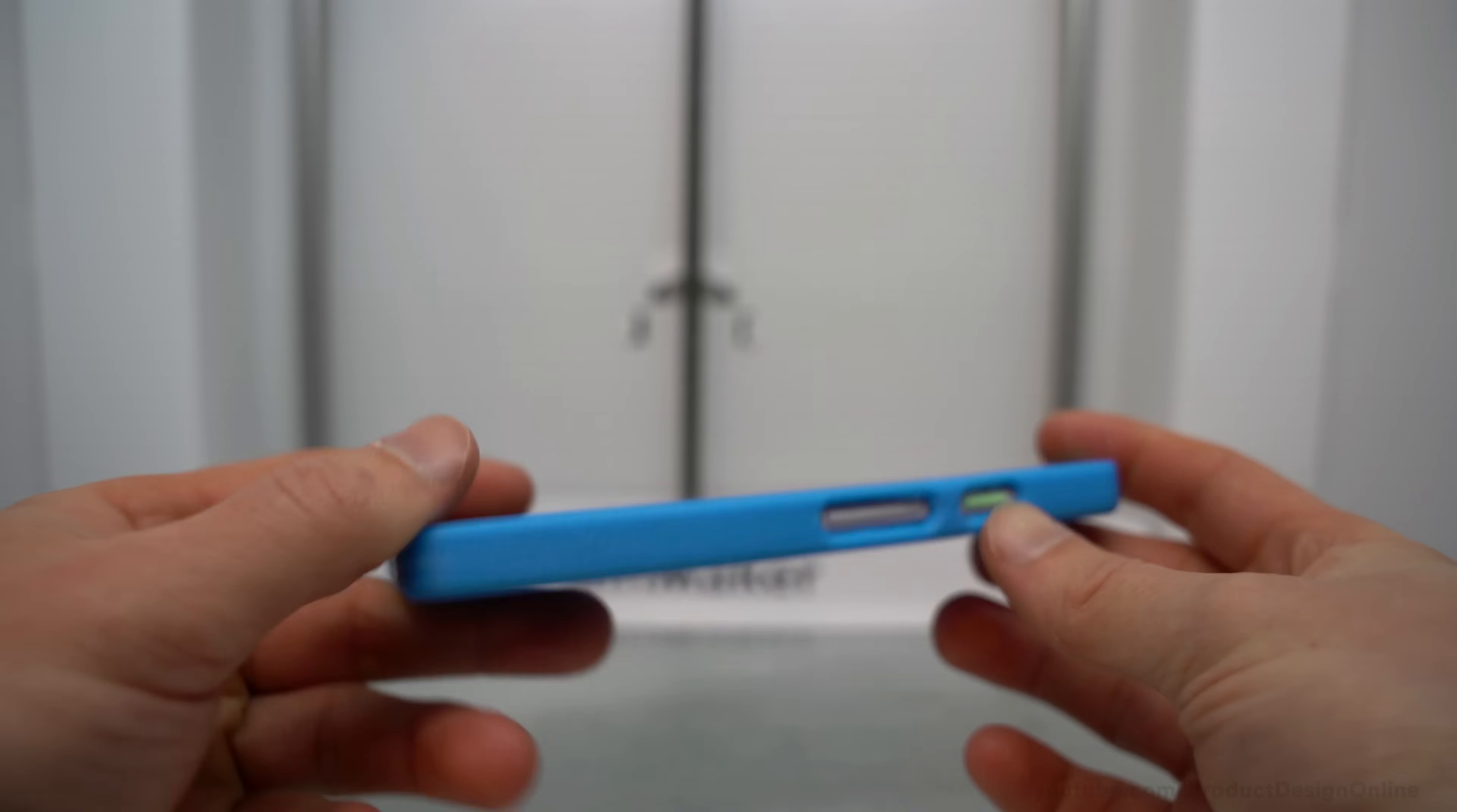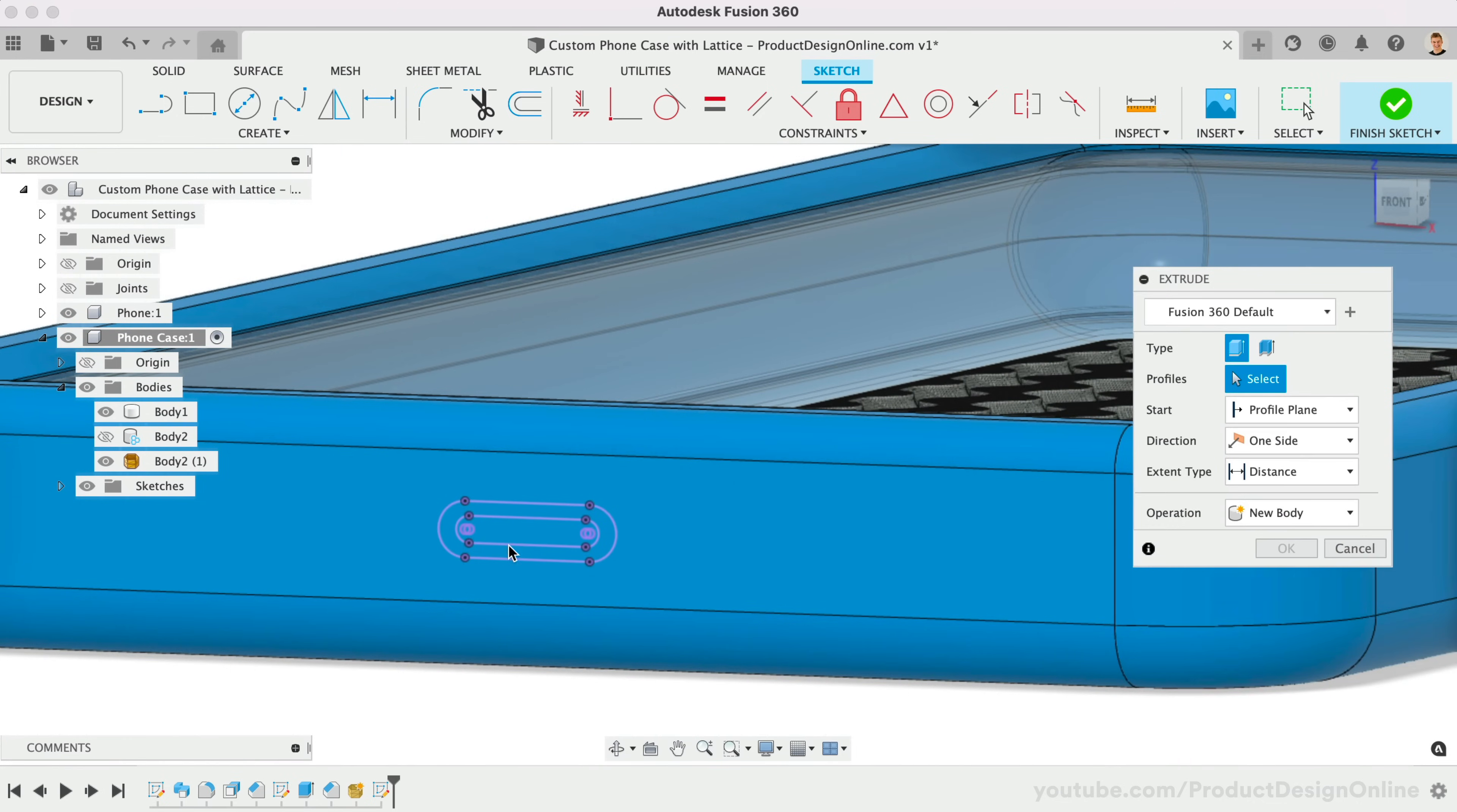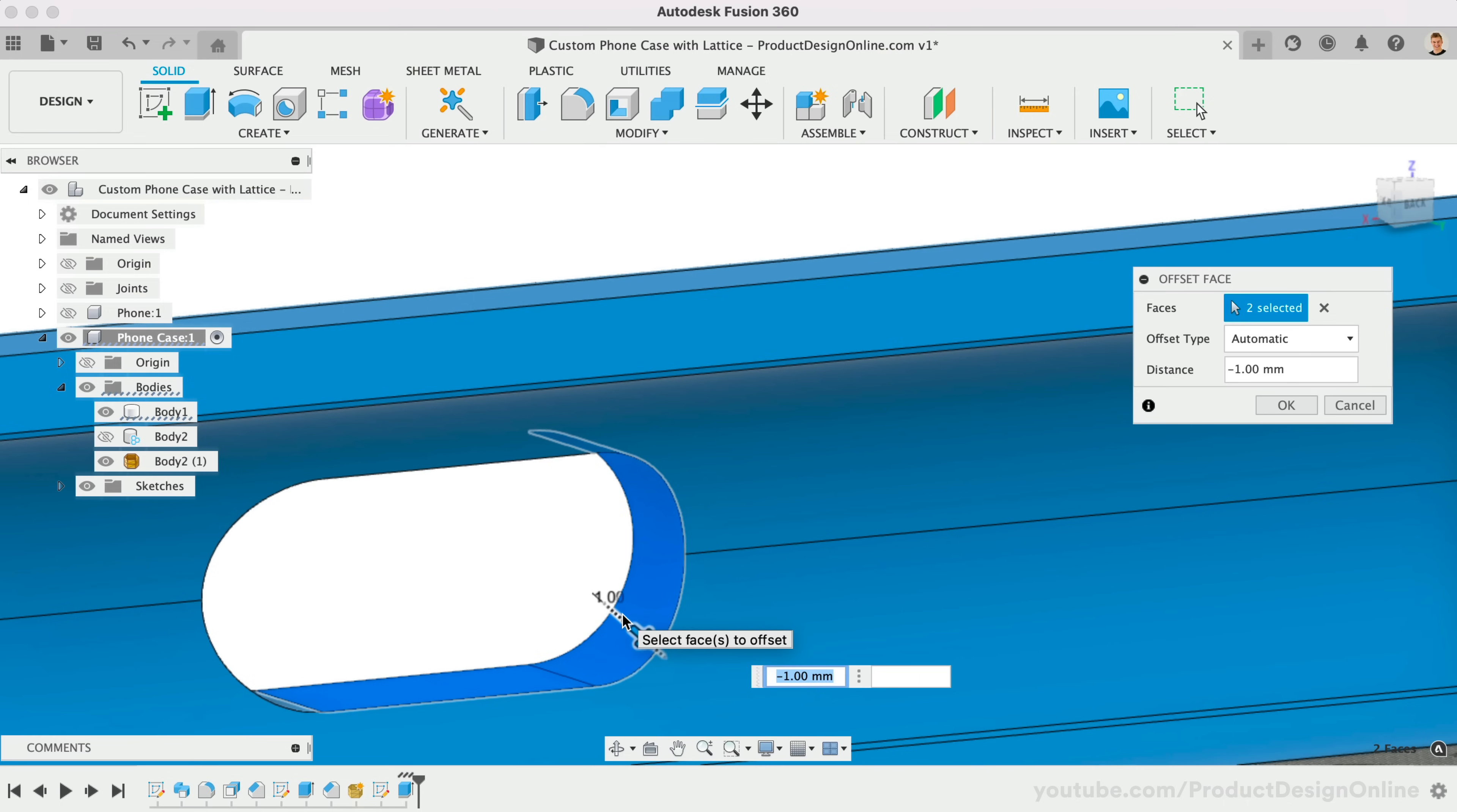Don't forget to create openings for any charging ports and buttons to finalize the phone case. Start with a sketch of where the charging port will go. Hide the phone case and turn the phone back on. We can then project the edges of the charging port. In this scenario, we can choose to offset these sketches or we can offset the 3D body. I'll turn the phone case back on and use Extrude to cut this out, cutting this up to the inside wall. Select the interfaces and use the shortcut letter Q to offset this at least 2mm to allow room for the charging cable.